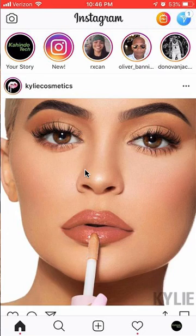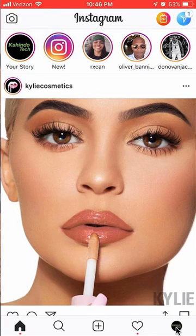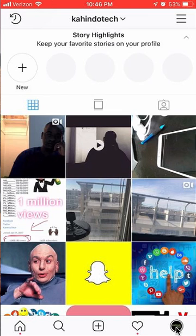First, open up the Instagram app. Once you're on your Instagram app, look at the bottom right-hand corner. Do you see this icon over here? You want to tap on that, and that will take you to your profile page.